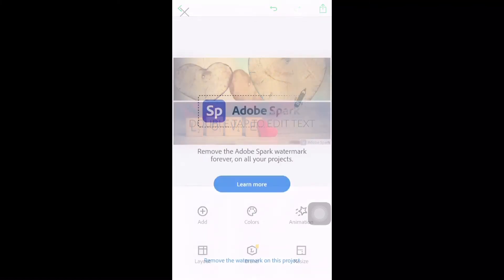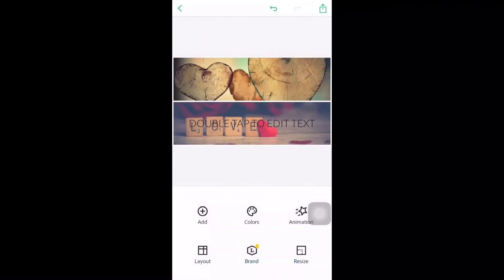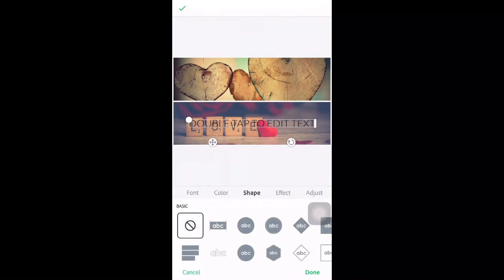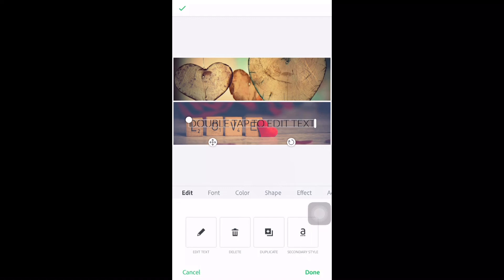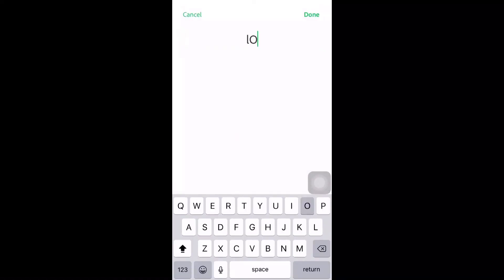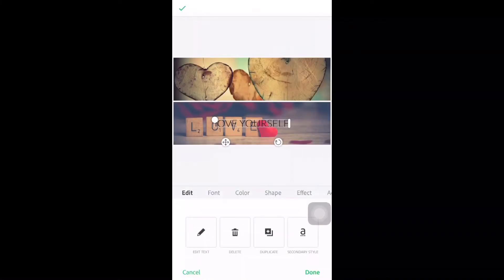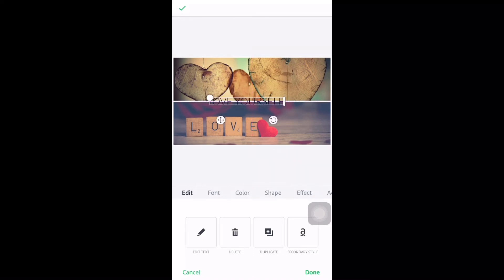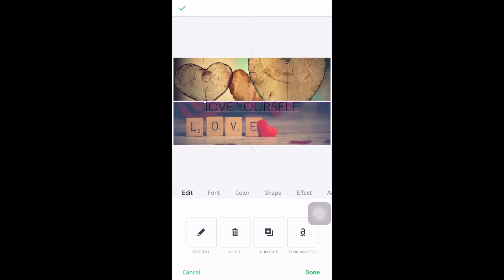Before we forget, we need to remove the watermark. Then click the text — we need to edit it. Let's type 'Love Yourself' and click done. Adjust it — let's put it in the middle. After adjusting, we need to decide what font and color to use.